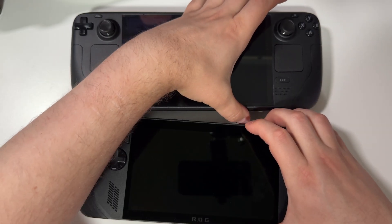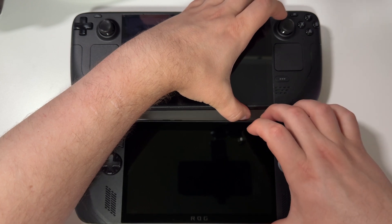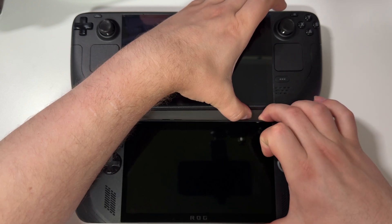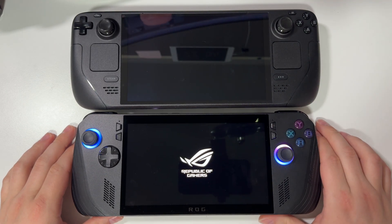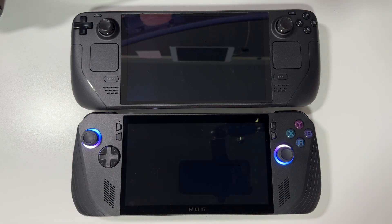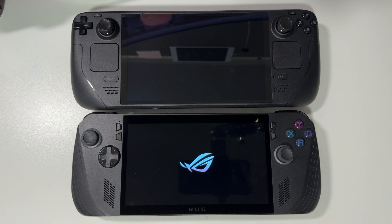Let's see which device boots faster: SteamOS on Steam Deck versus BazziteOS on ROG Ally X. I pressed the power button at exactly the same moment. On ROG Ally X we already see the Asus logo.